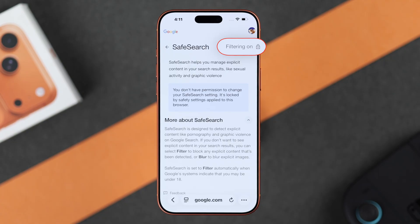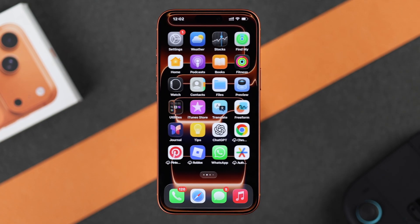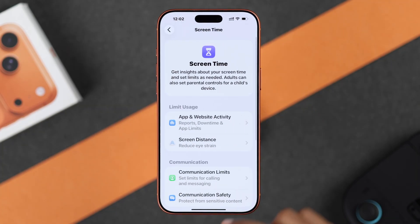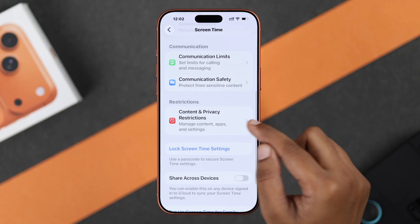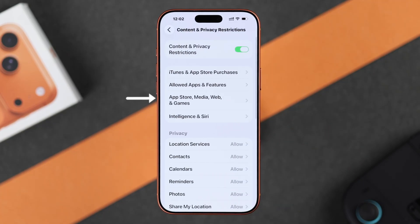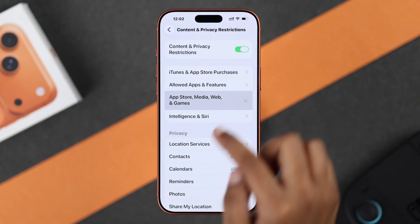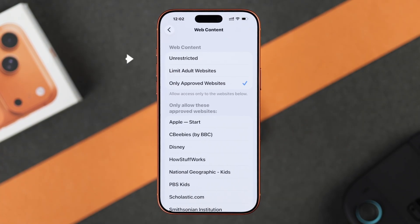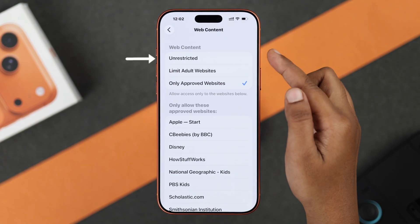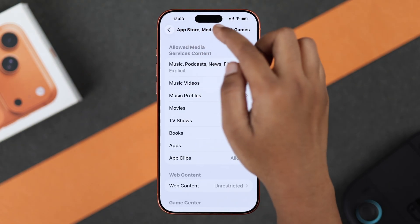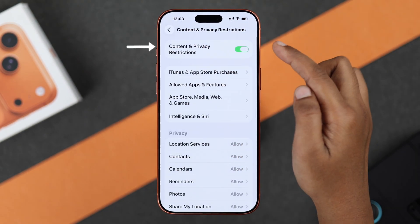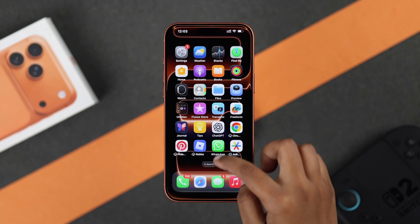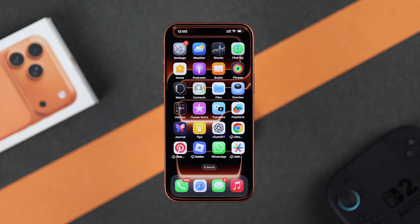That means it's restricted. In that case, go to your Settings, scroll down, go to Screen Time, scroll down, and tap Content and Privacy Restrictions. Then select the App Store, Media, Web and Games option. Here you will find Web Content — make sure it's selected as Unrestricted. Now go back and turn off Content and Privacy Restrictions completely.